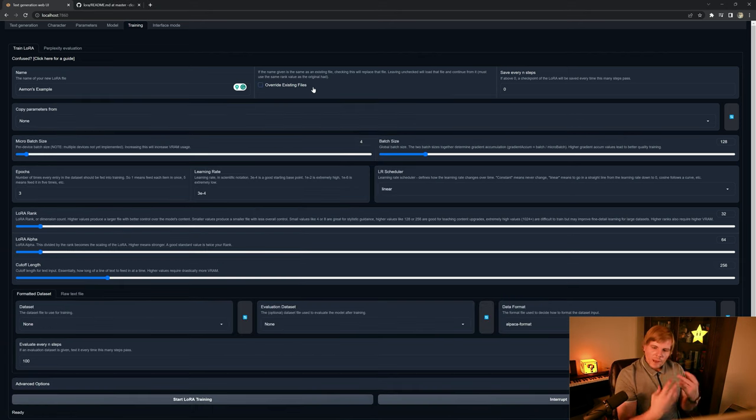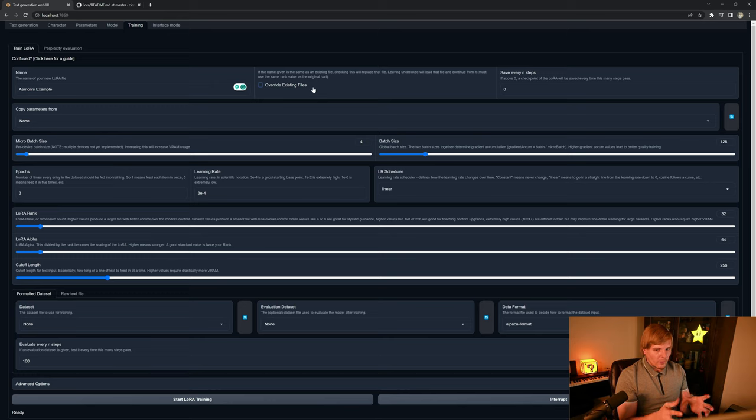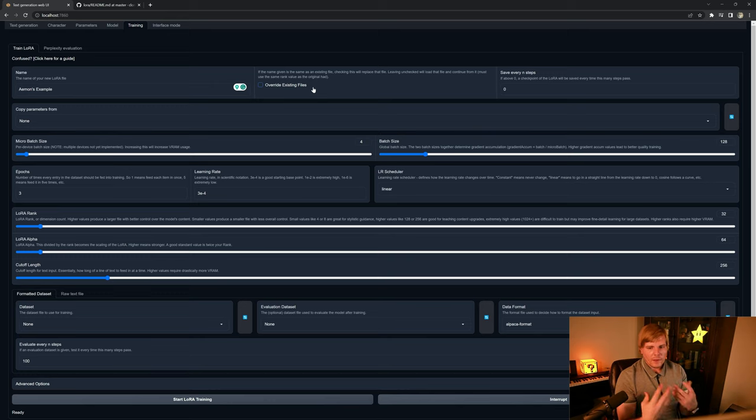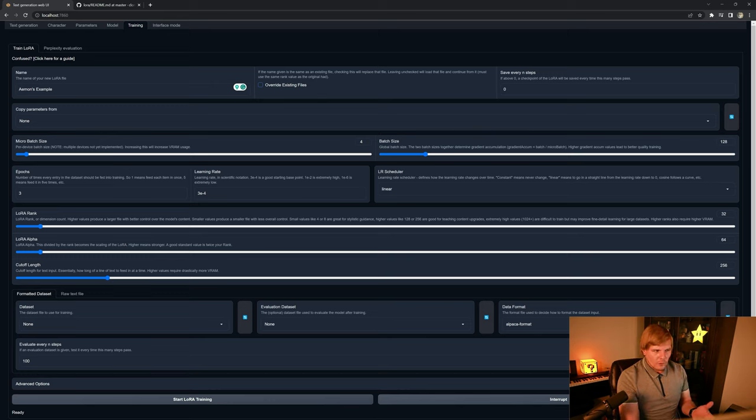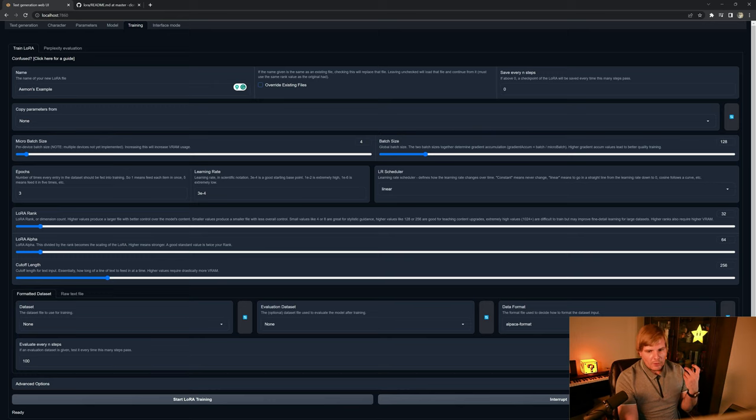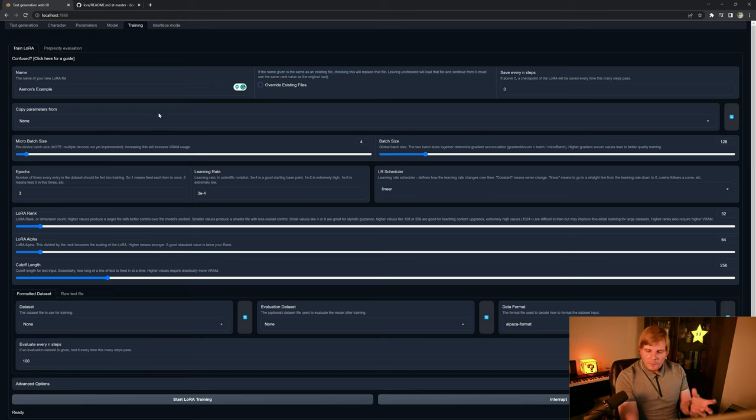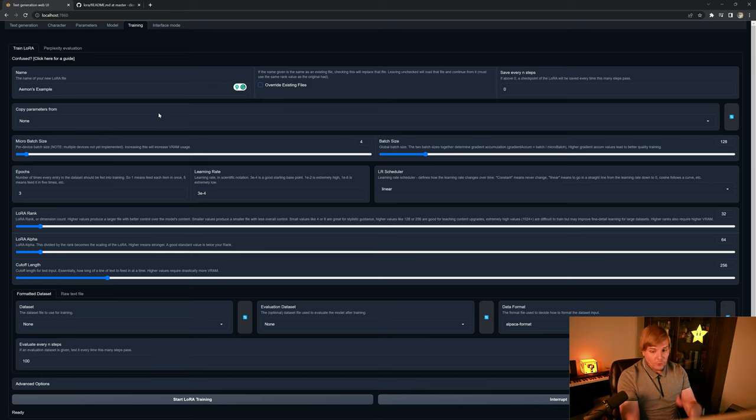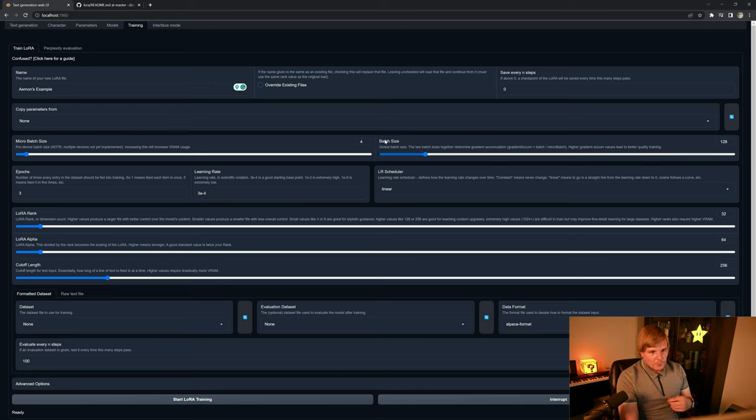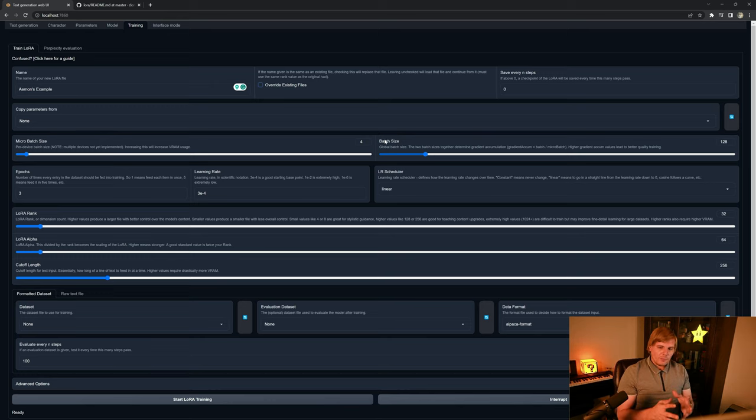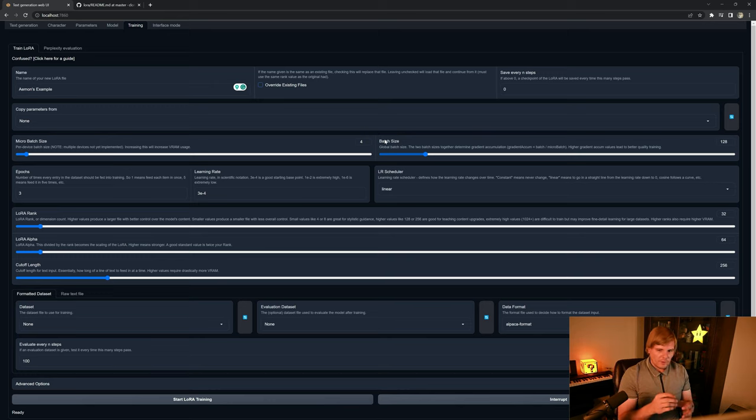So now we can go ahead and start talking about what these hyperparameters do and how they affect your training. So the first thing we want to do is give it a name. In my case, I'm calling it Eamon's Example, and you can copy them from another set of LoRas or your own previous LoRas as well. But batch size, now batch size plays into the epoch. And remember, for each epoch, the network will see the totality of your training set.